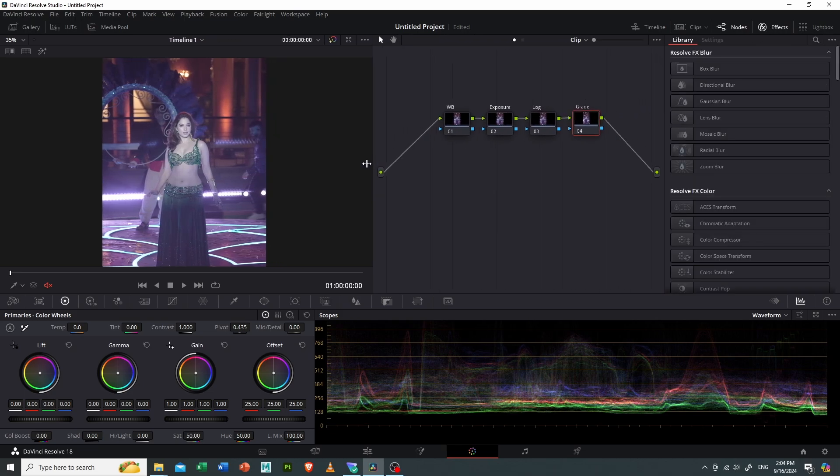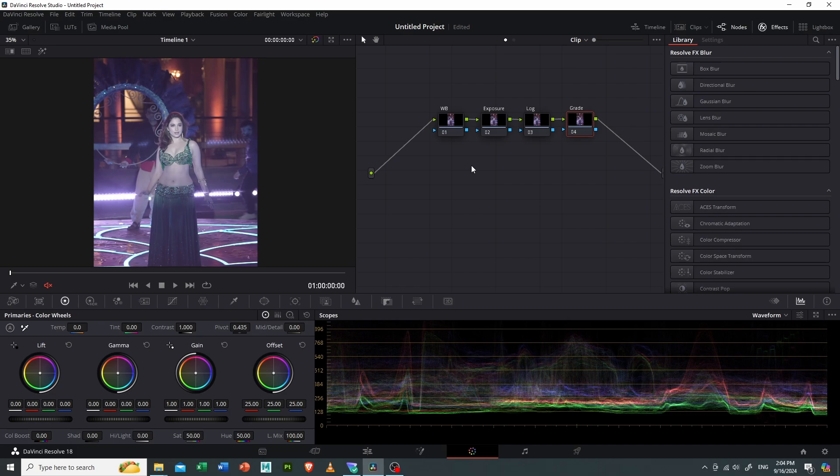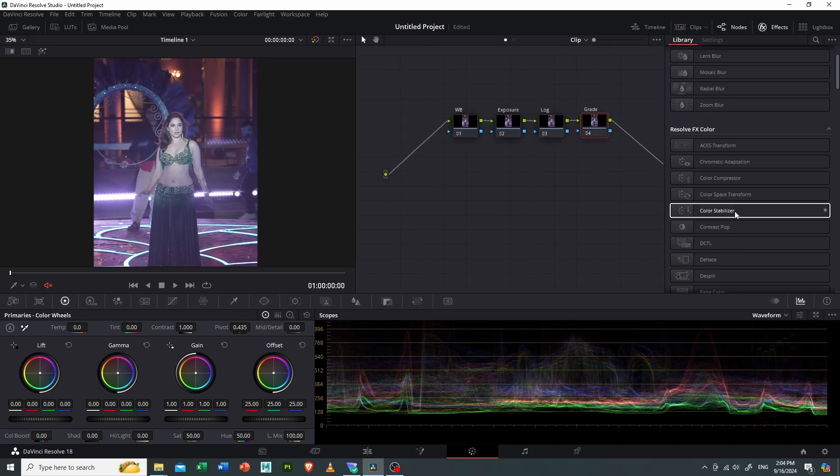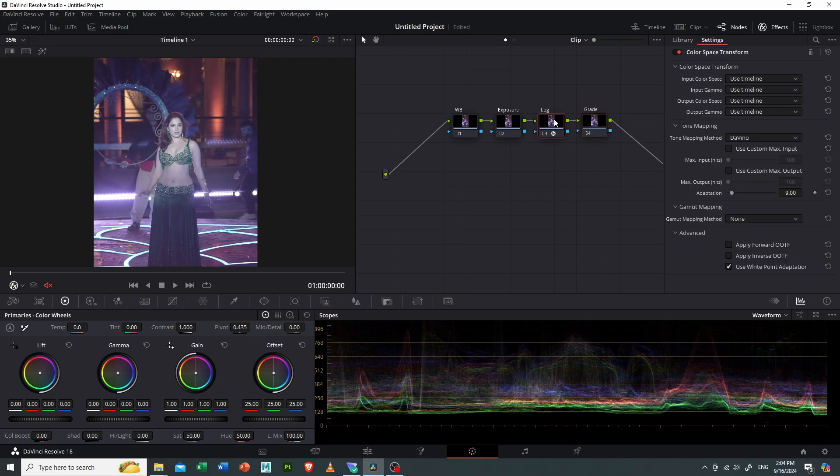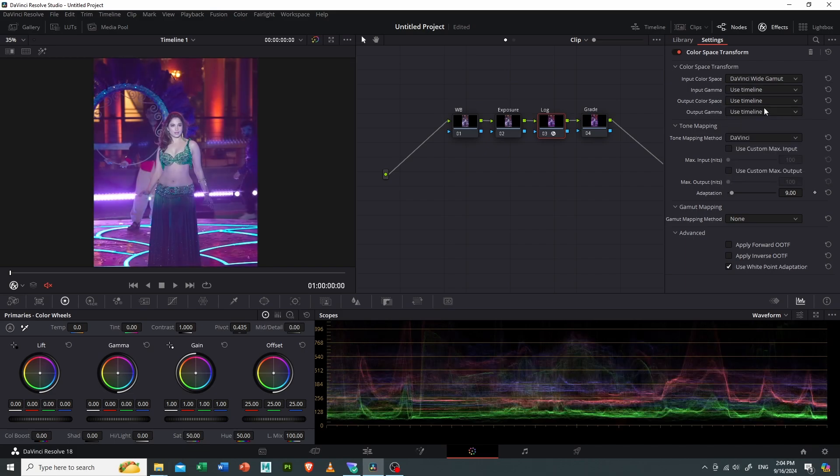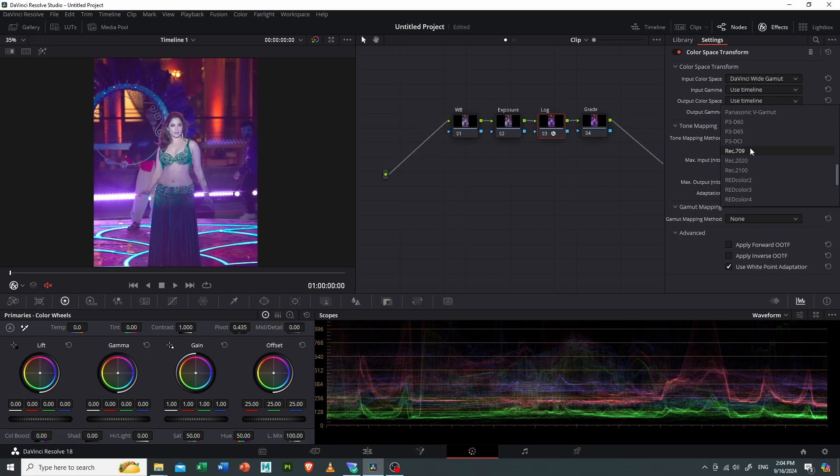And here I will select DaVinci Wide Gamut, and on the output color space I will select Rec 709. As you can see, our image is now looking quite colorful and cinematic.